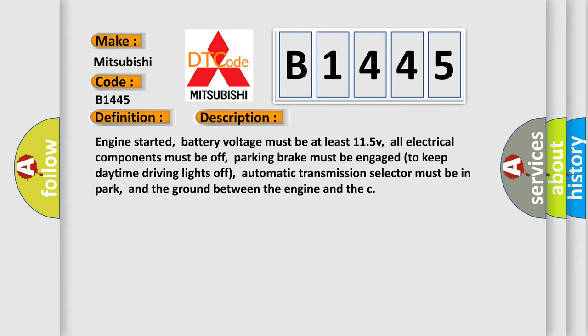Engine started, battery voltage must be at least 11.5V, all electrical components must be off, parking brake must be engaged to keep daytime driving lights off, automatic transmission selector must be in park, and the ground between the engine and the chassis must be secure.